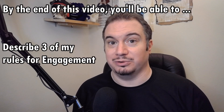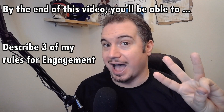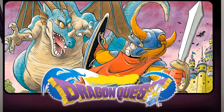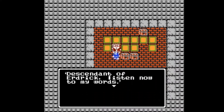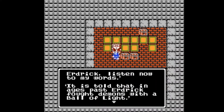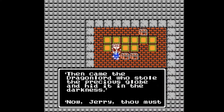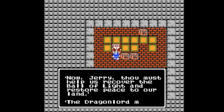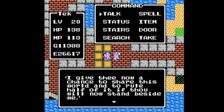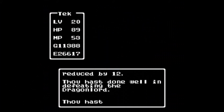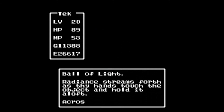By the end of this video, you'll be able to describe three of my rules for engagement. A game that does overt storytelling well is Dragon Quest 1, or Dragon Warrior 1 if you lived in the United States. The game starts with the king flat out telling you there's this bad guy called the Dragon Lord and he's already won — that's why there are monsters everywhere. Can you go defeat the Dragon Lord? So by the end of the game, I'll have defeated the Dragon Lord. When you defeat him, all the monsters go away. An ending that I, the player, contributed to.